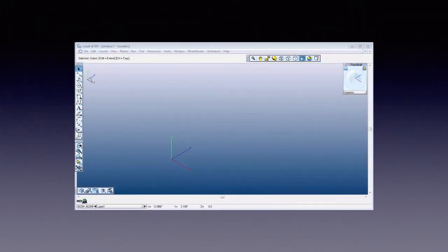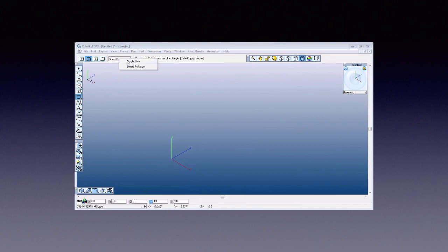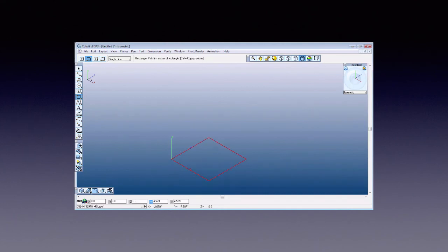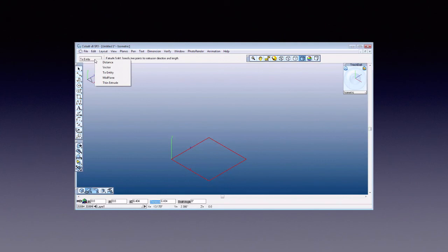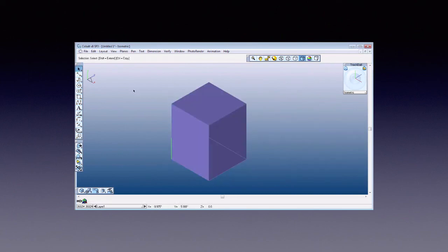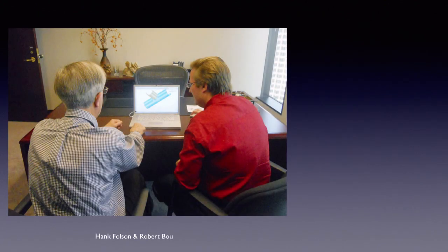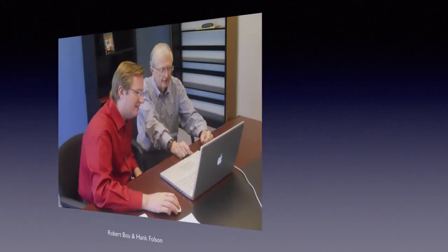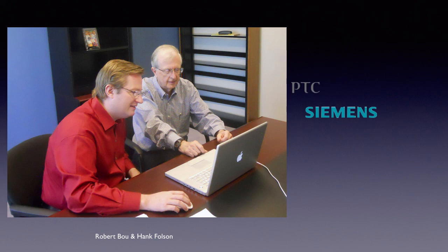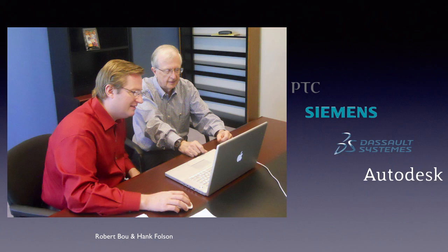The Vellum interface provides intuitive operations. A message line at the top offers step-by-step instructions, and our patented drafting assistant has intelligent snaps and alignments in X, Y, and Z. These and more are covered in a three-part video series on our unique Vellum interface. The result of this carefully designed interface is that training time for our programs is a fraction of what is needed for PTC's Pro-E, Siemens NX, Dassault System's CATIA and SolidWorks, or Autodesk AutoCAD or Inventor.